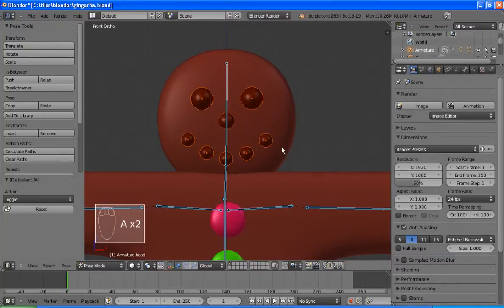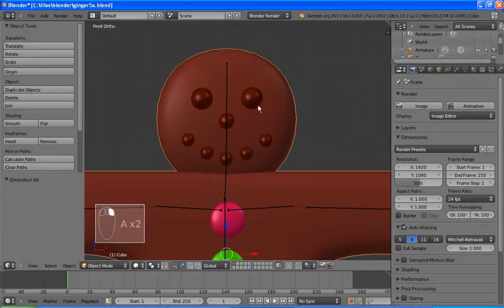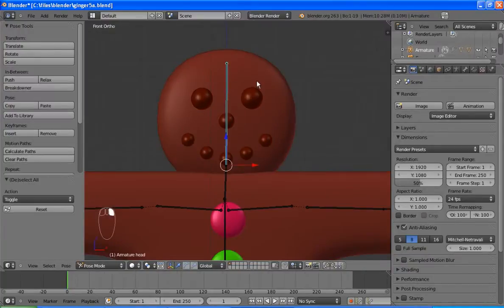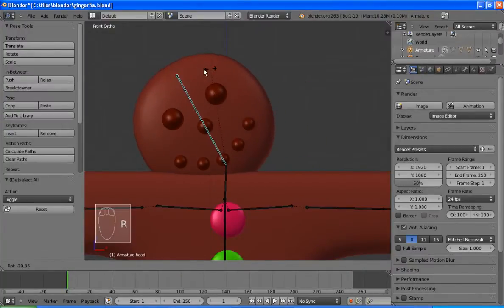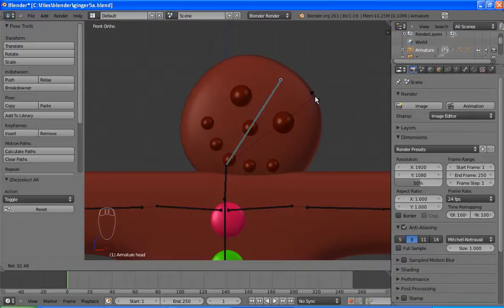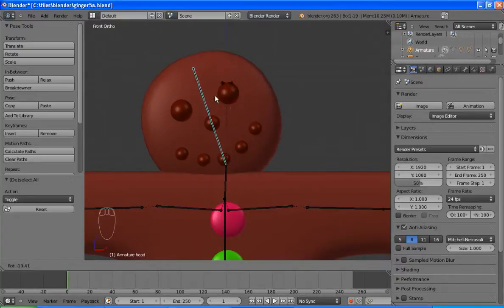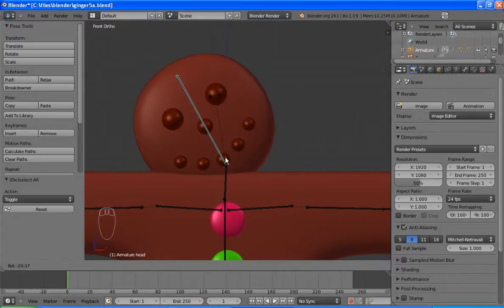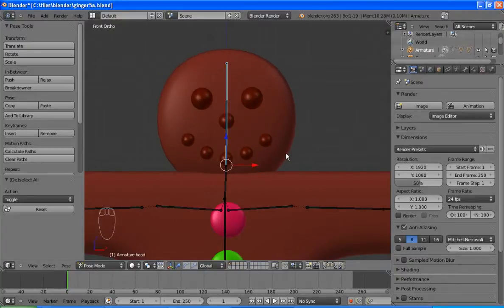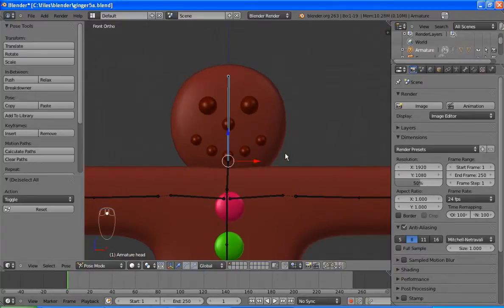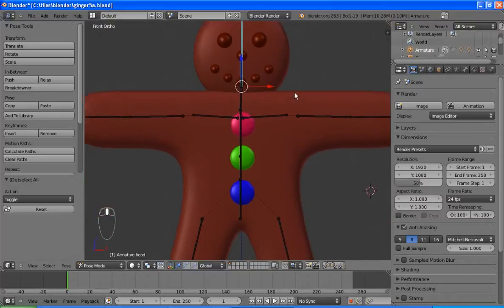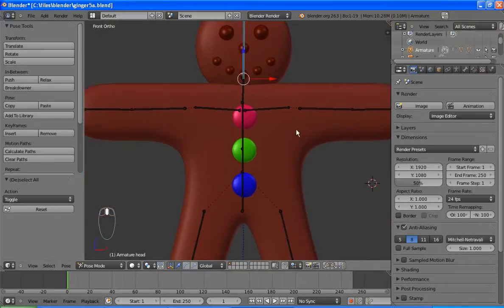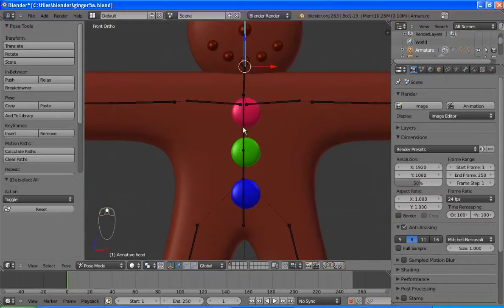I'll hit the A key just to deselect everything, or select, there we go, select away and then select back. And even without the face selected, it still rotates nicely. I should probably put a little more shoulder roll in there, but I'll leave that to you to solve on your own gingerbread man.